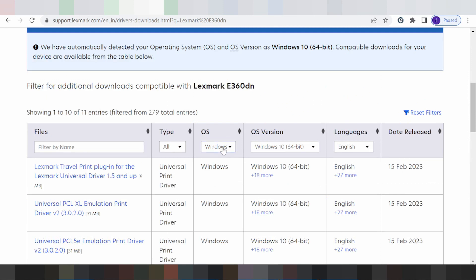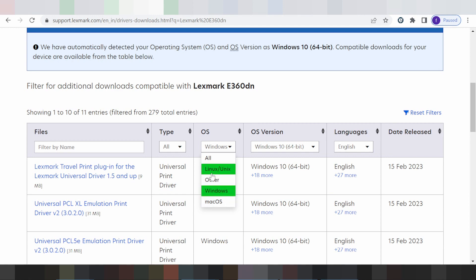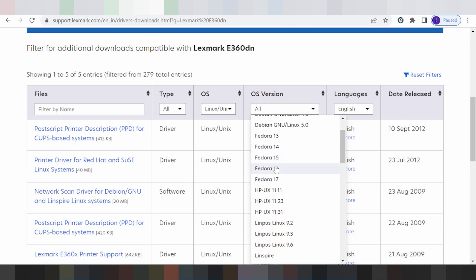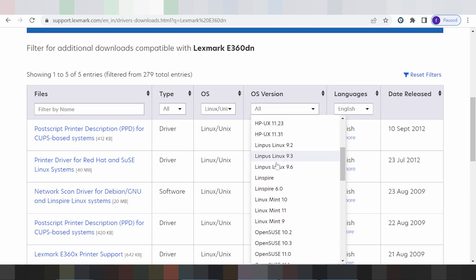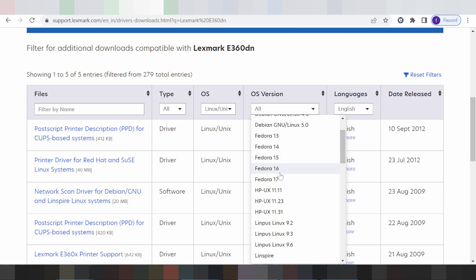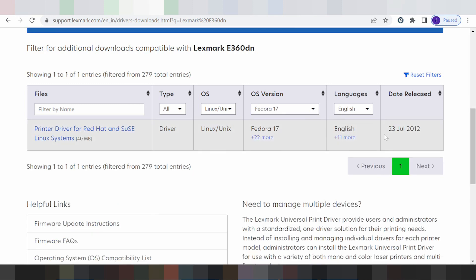This here for the operating system options: Linux, Windows, and Mac. I am selecting Linux and this here for the Linux version. You click here. I am testing with Fedora 17, you click here.